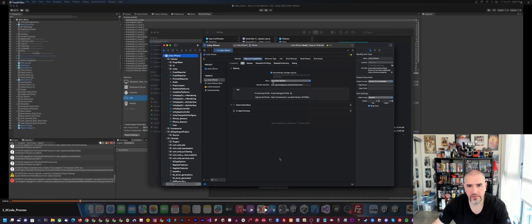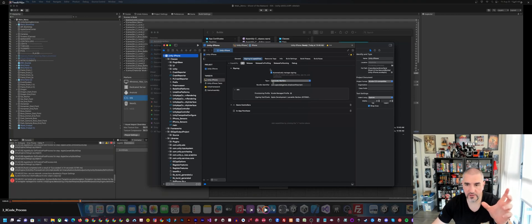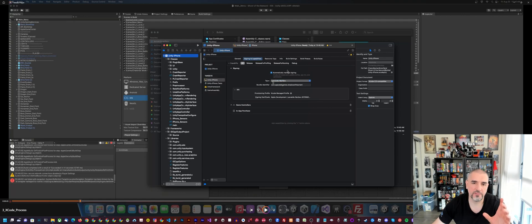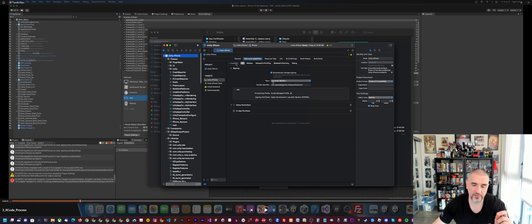One thing to mention: if your game is using Game Center, click the Capability button, which will launch a pop-up with a list of modules you can add. Make sure you select Game Center from that list. You can add capabilities to your application this way, and if you're using Game Center you need to add that particular capability.